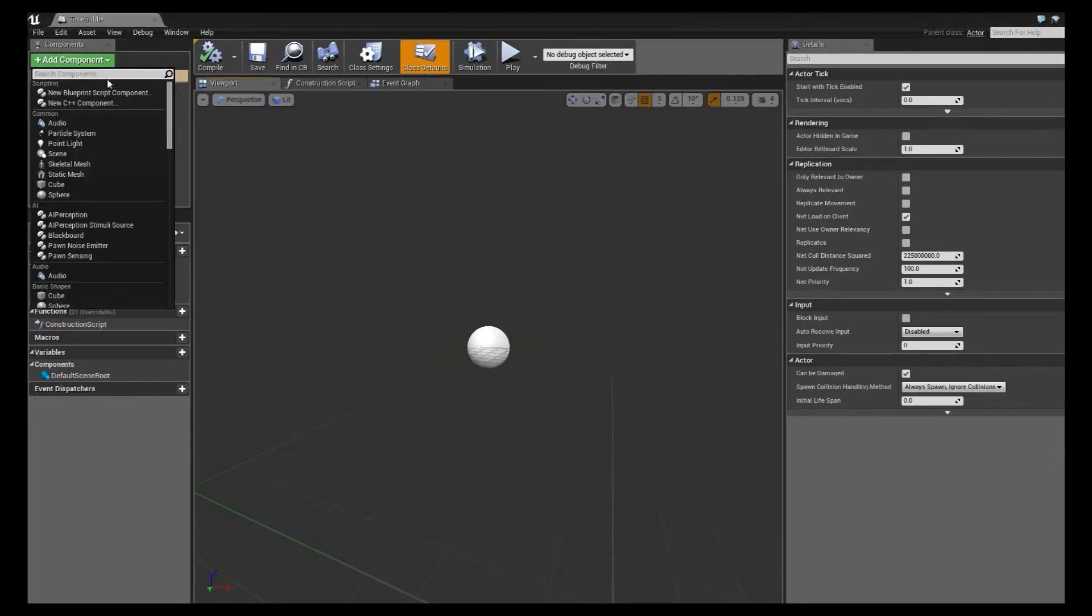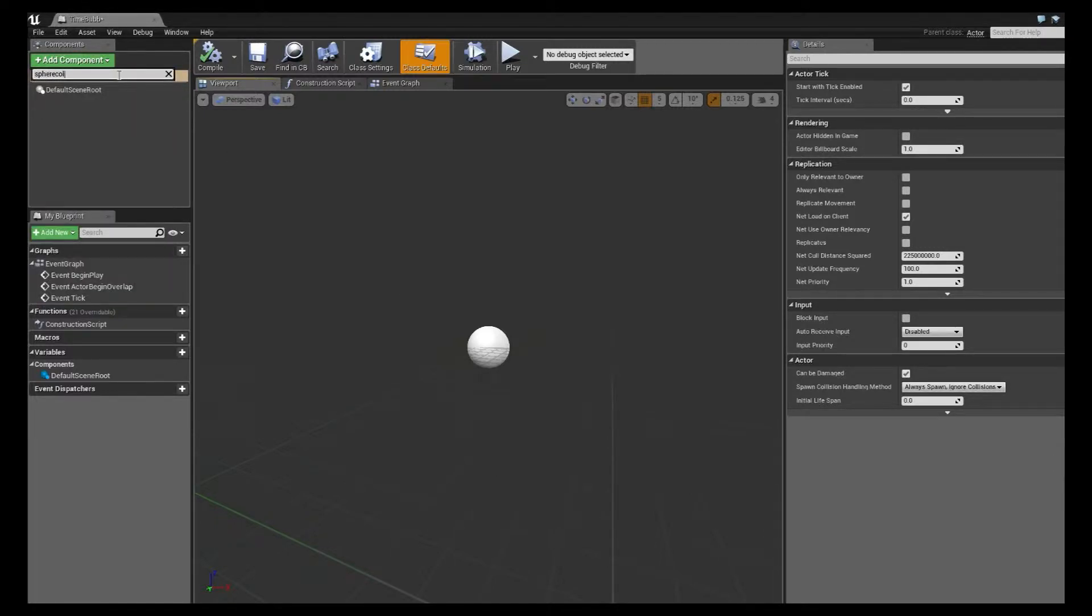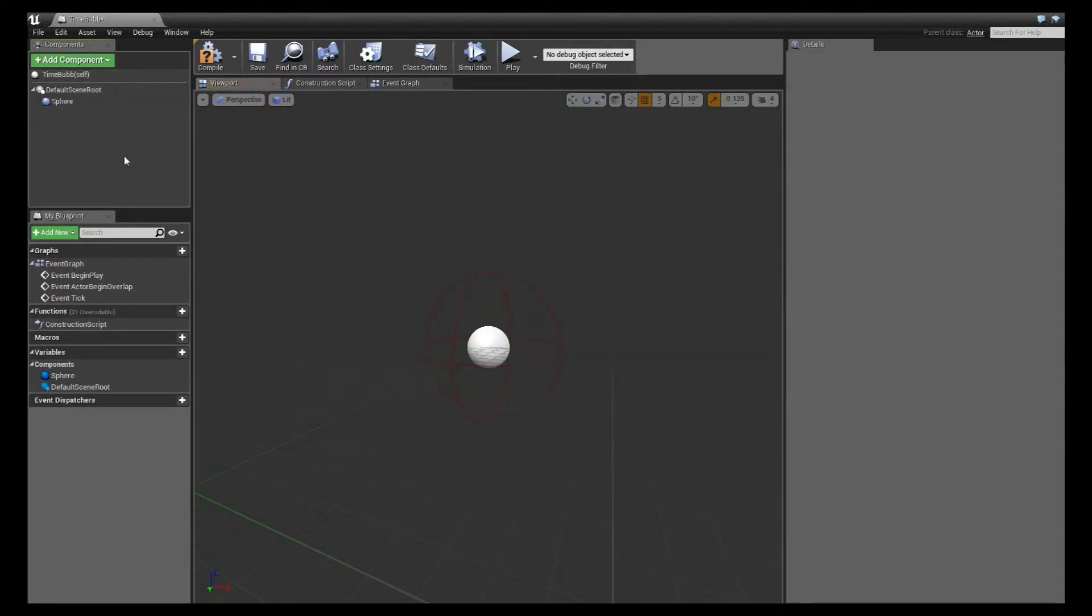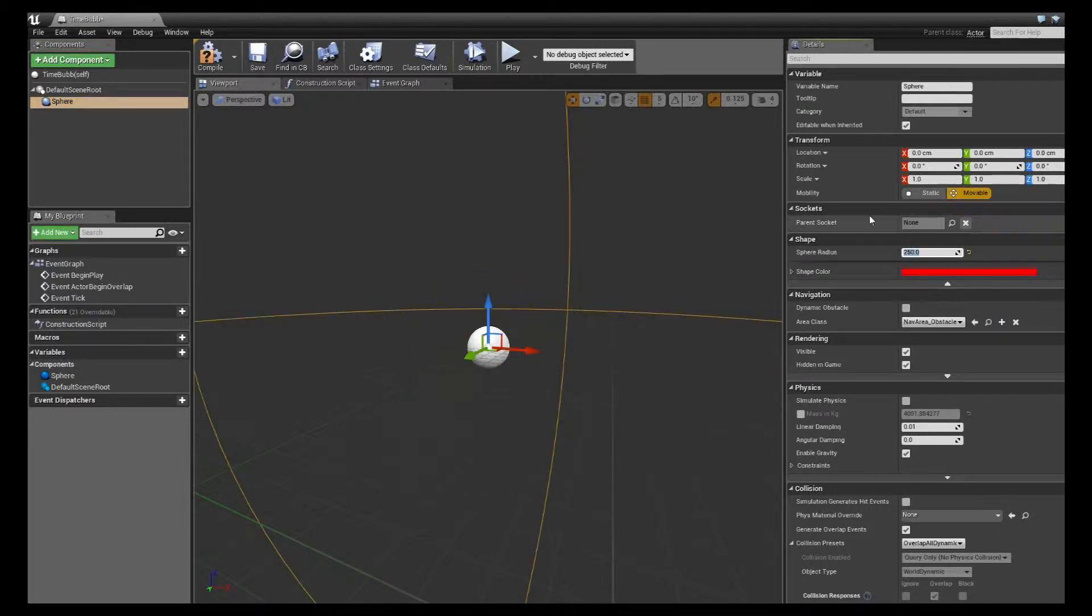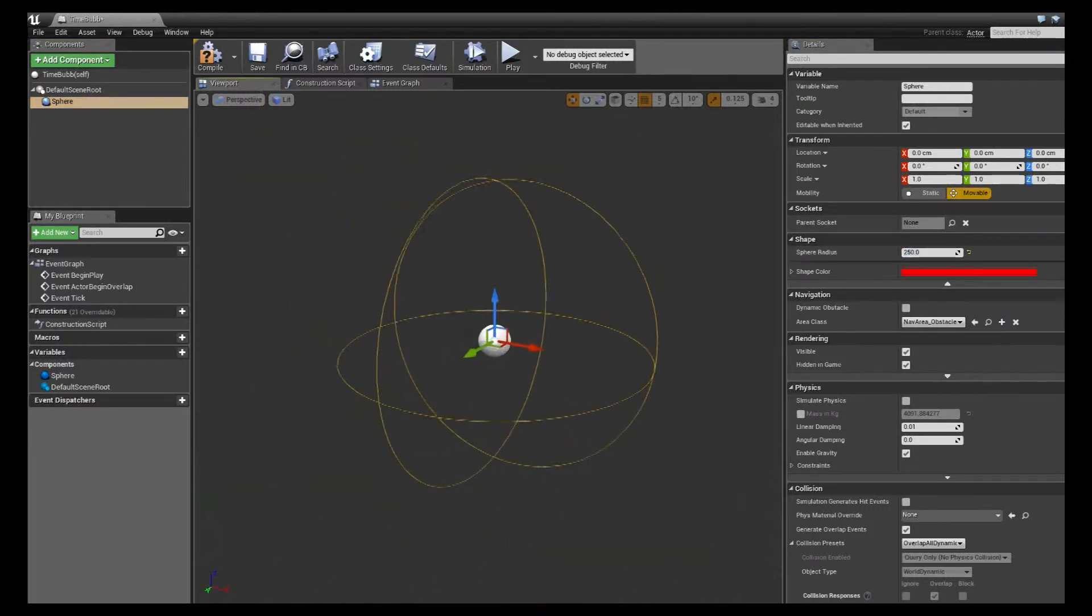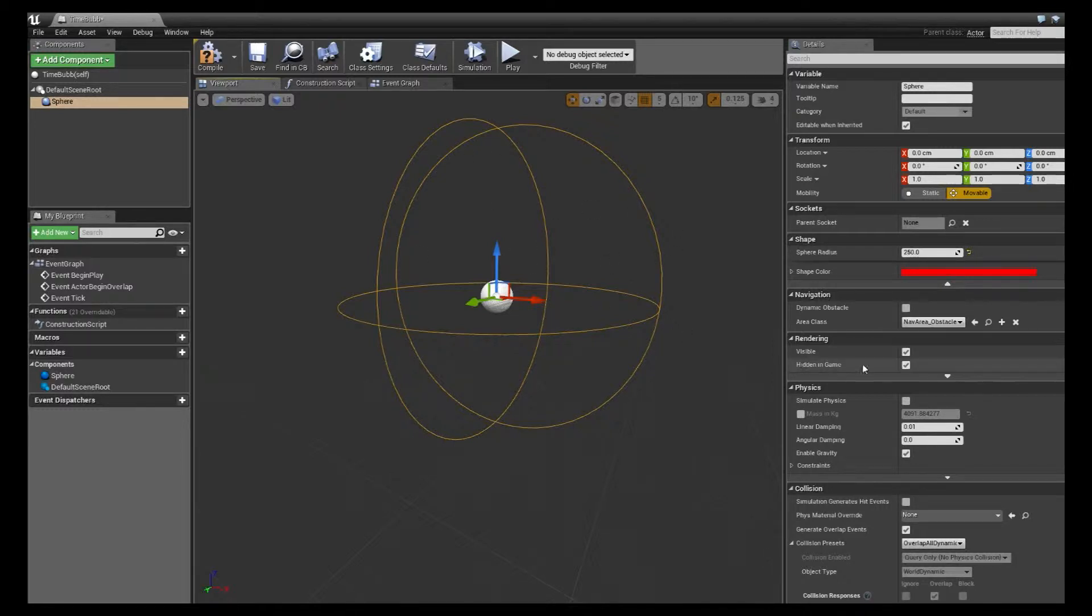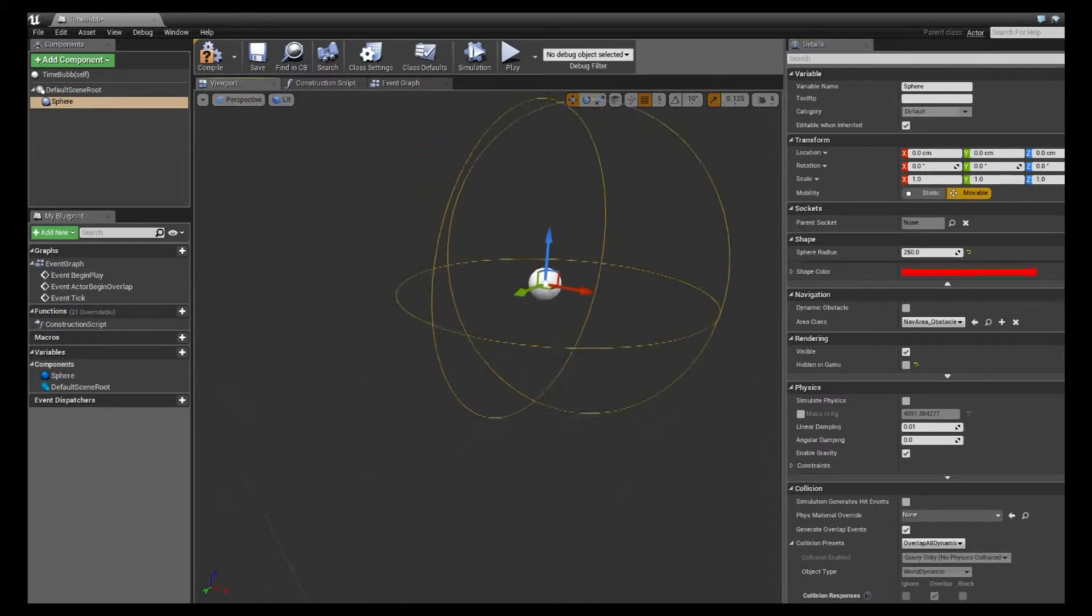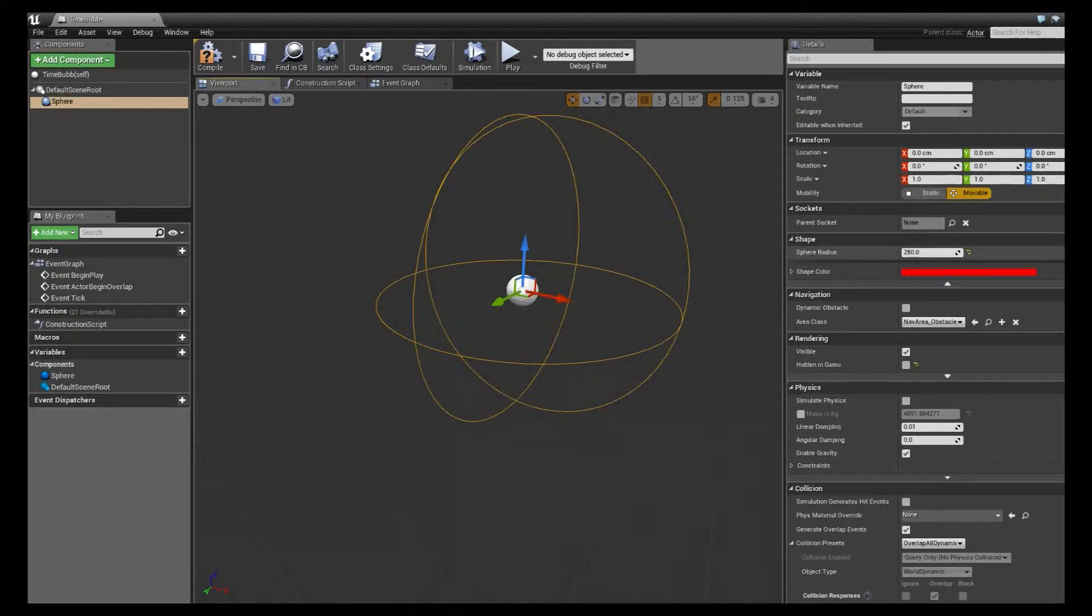So once we have this created, I'm going to add a sphere collision to our viewport, and I'm going to increase the radius to, let's say, 250, something we can see in the world. And also, in this viewport, I'm going to uncheck hidden in game. That way we can see the outline of where we want to test. If you have a sphere that you want to use the effect with a material applied to that, that is also fine.